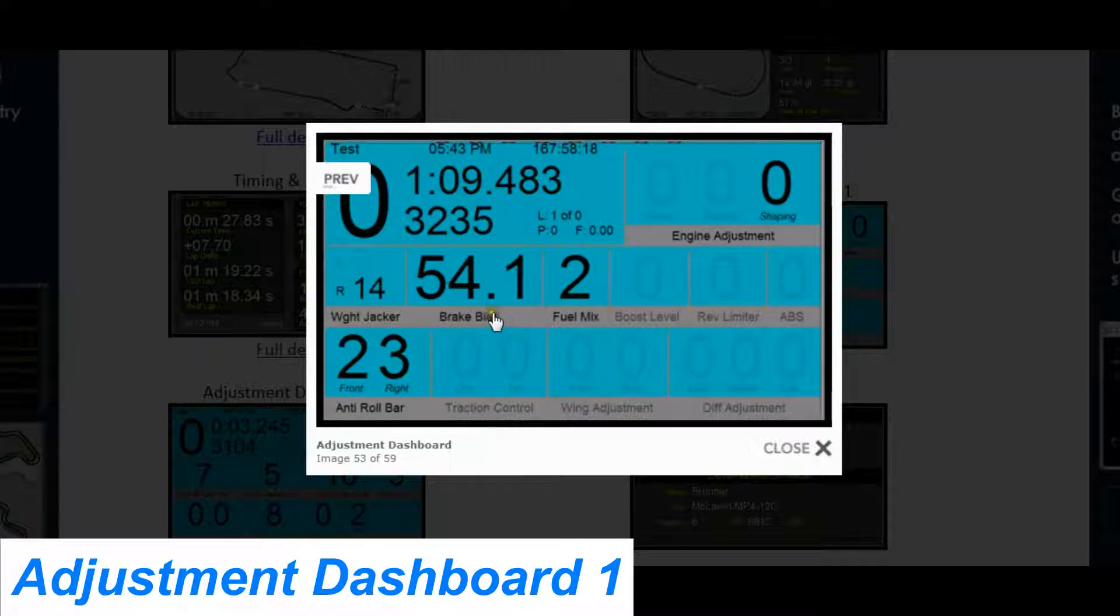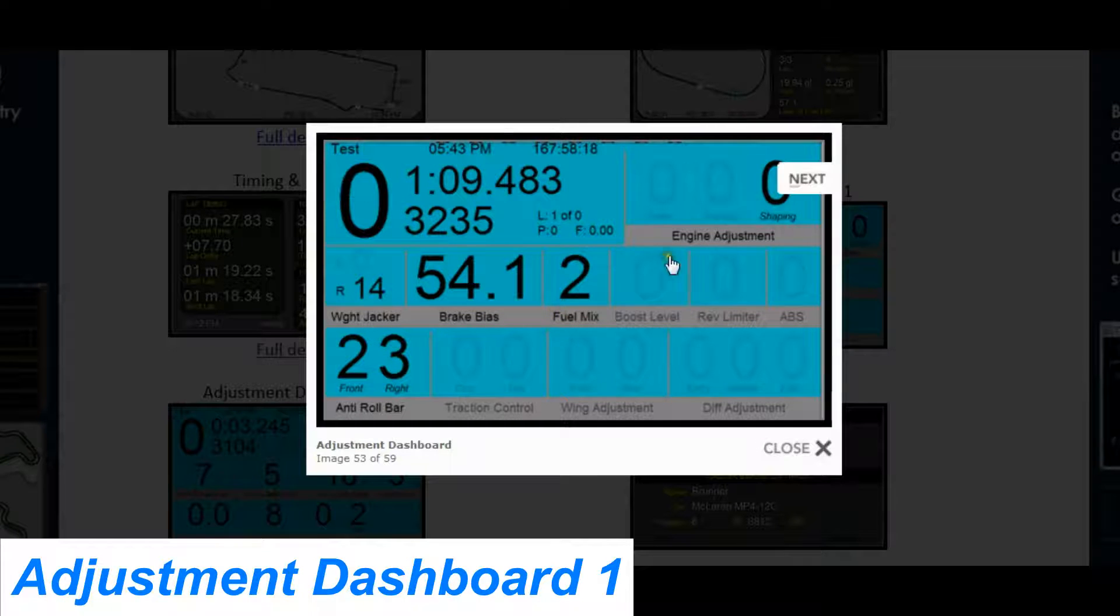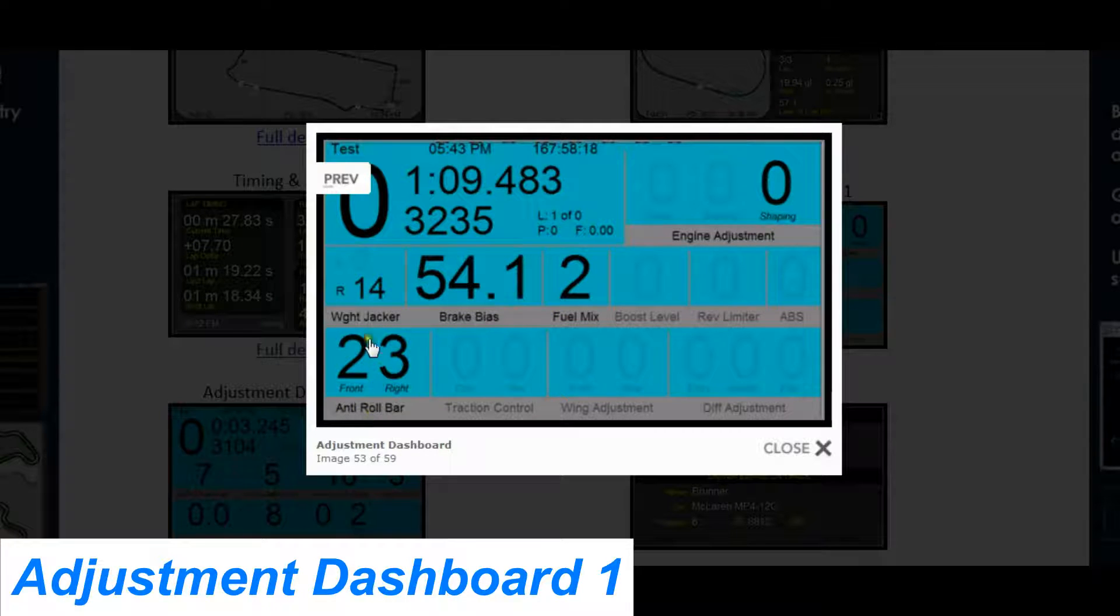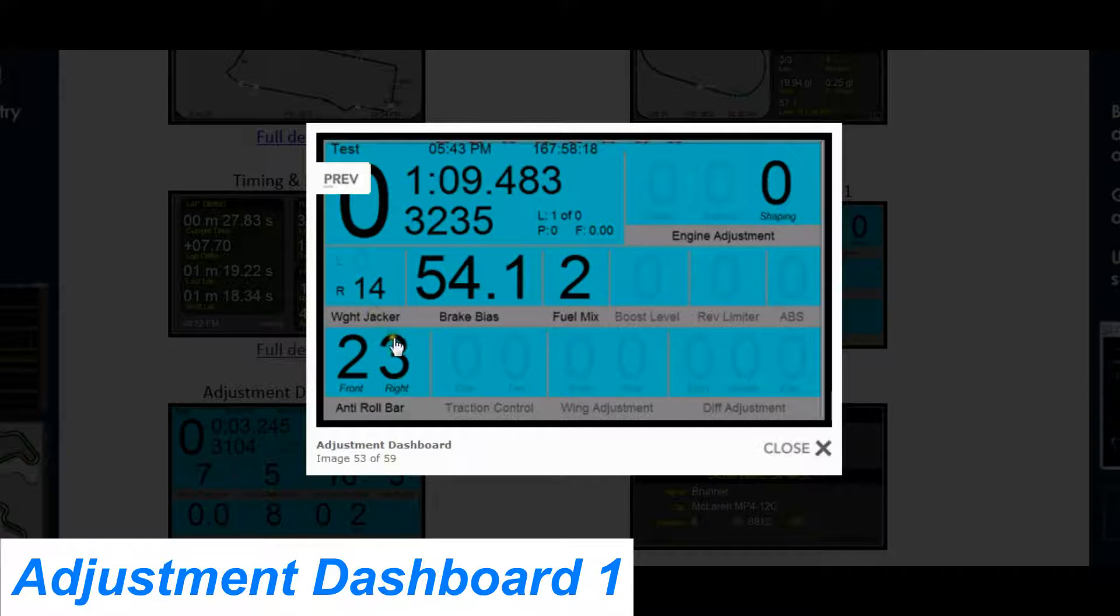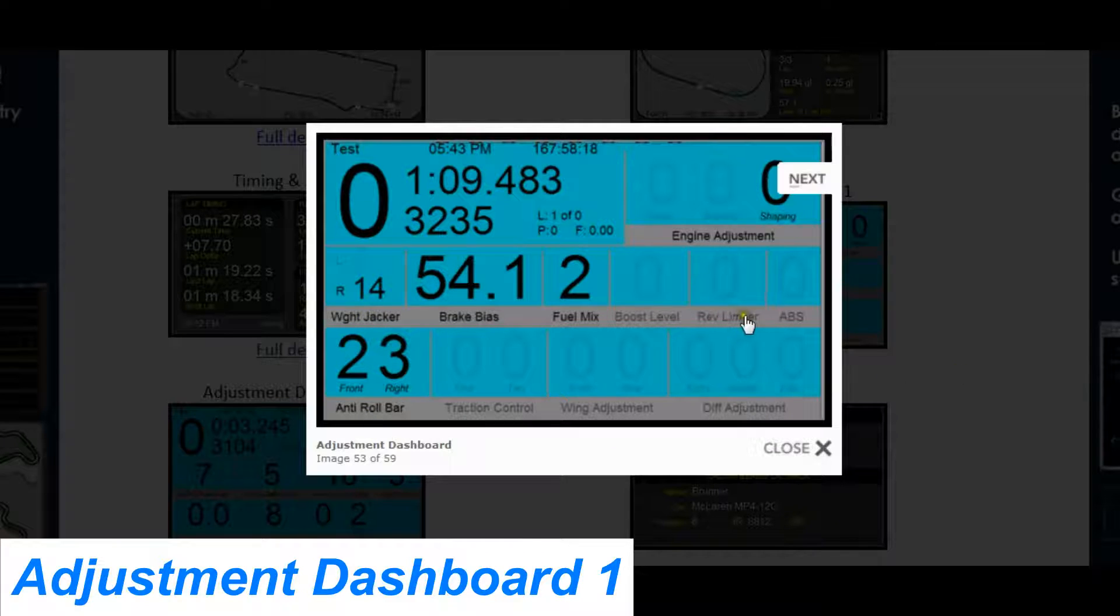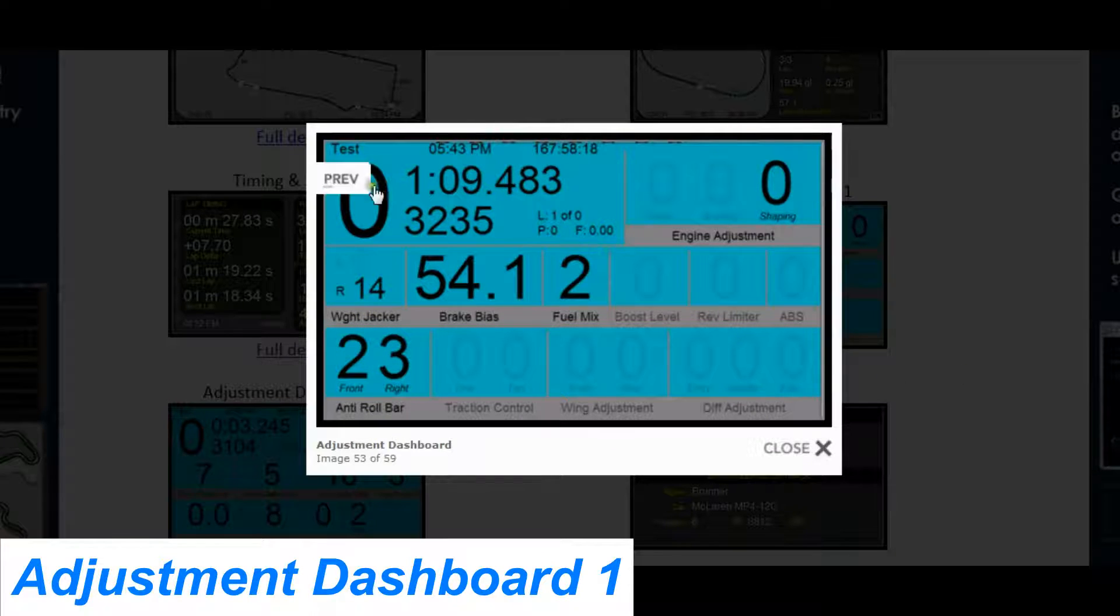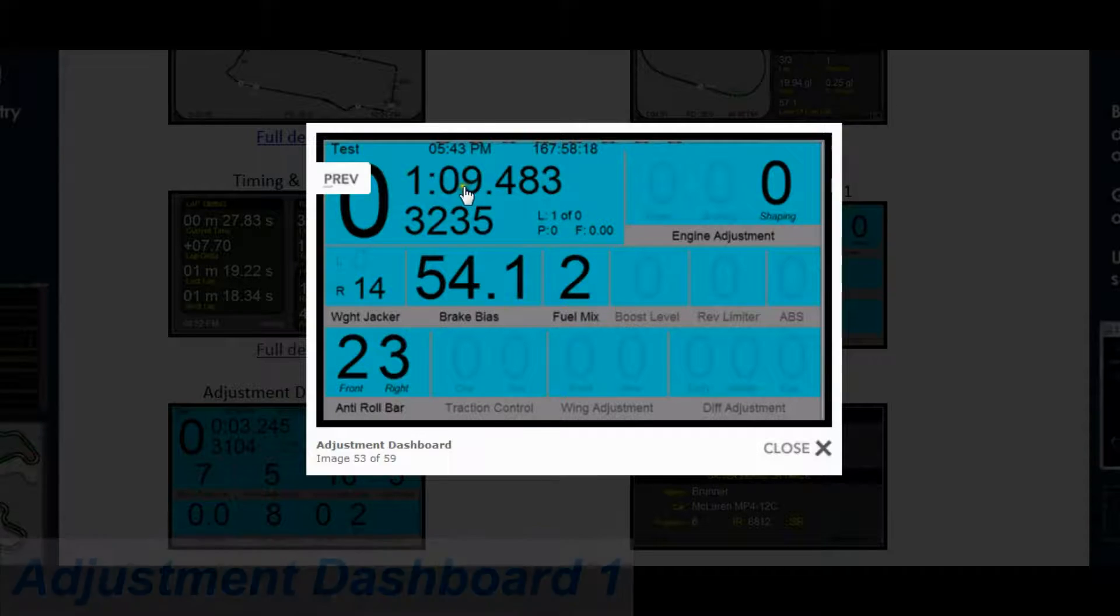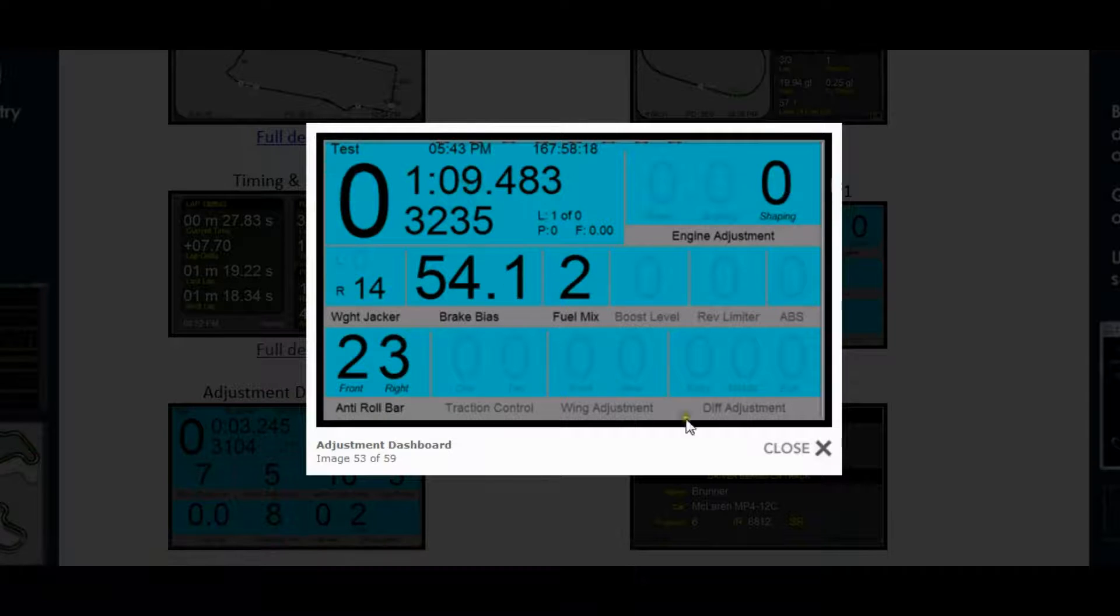In this case I have brake bias, fuel mix, one engine adjustment, anti-roll bar, and rear weight jacker supported. In addition I also get my gear, lap time, and revs up here.